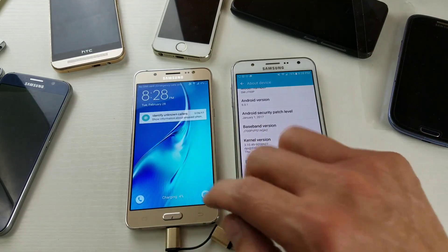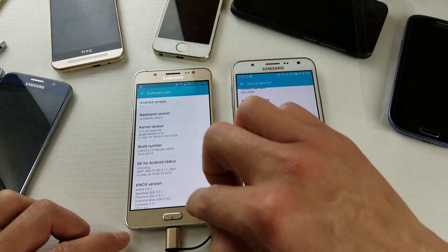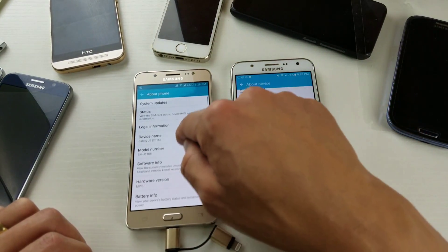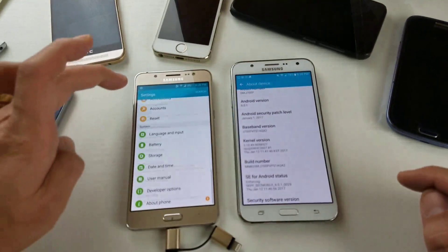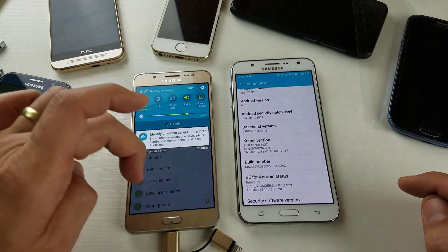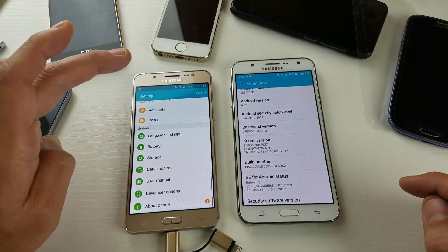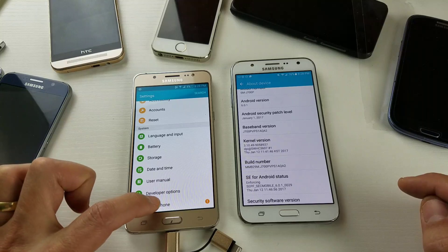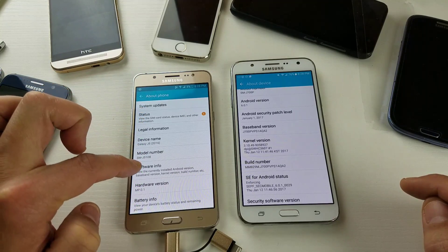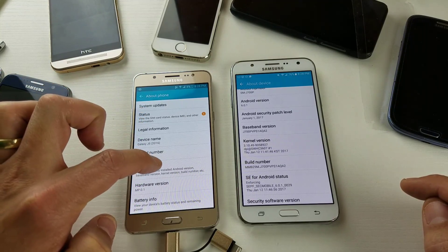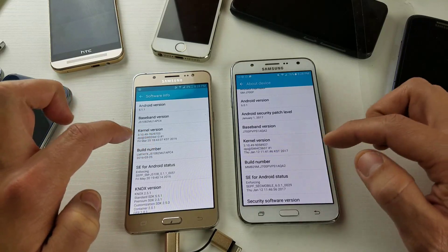Now, some of your Galaxy J phones are going to be in a different area. So on some phones, go into your gear icon, go all the way down, click on About Phone, and then from here click on Software Info. From there you'll be able to see the Build Info.